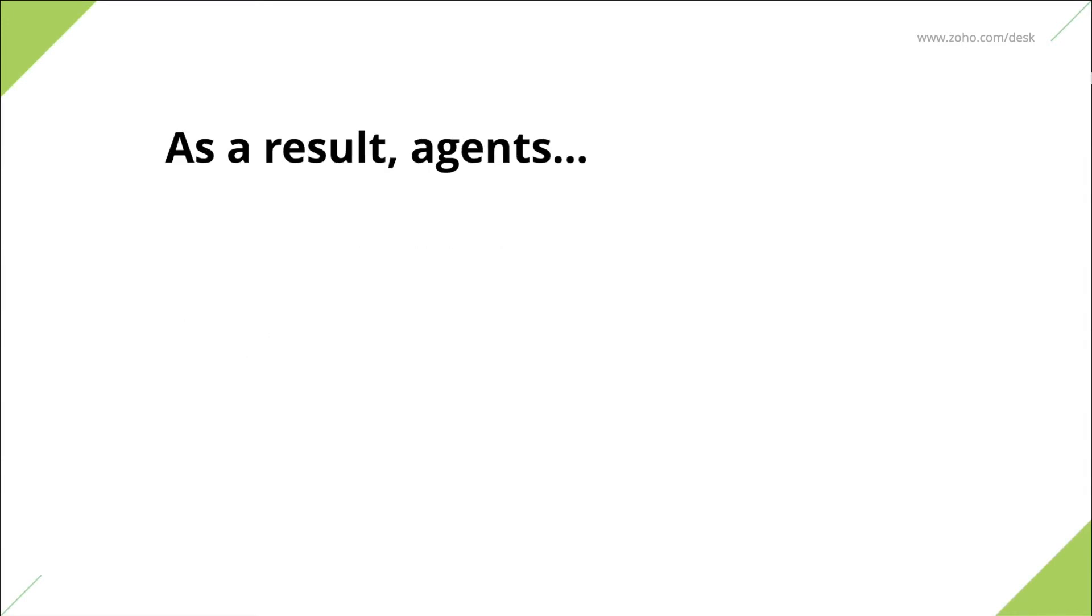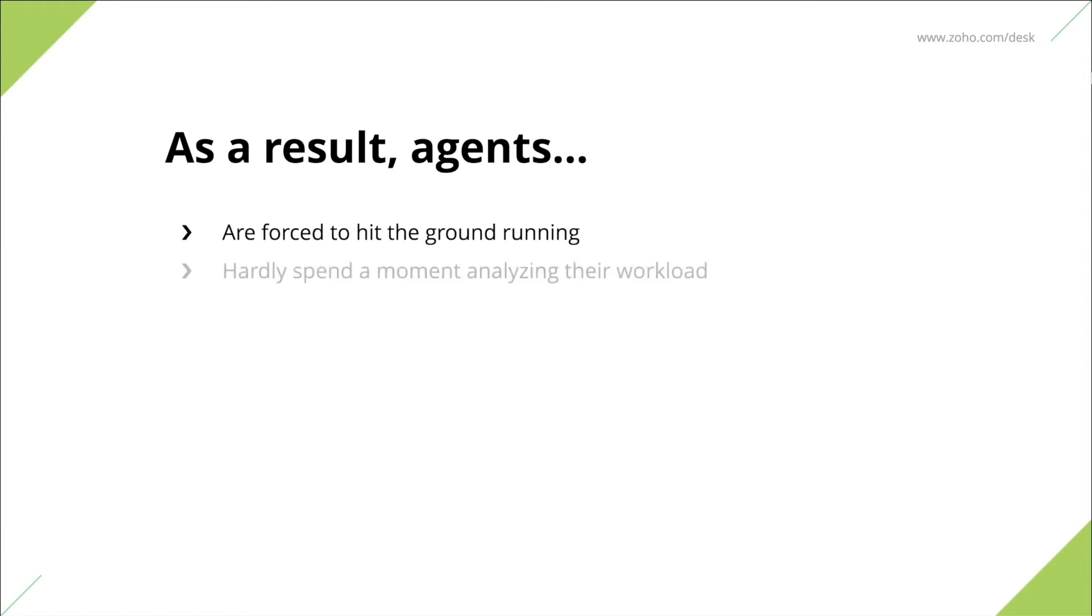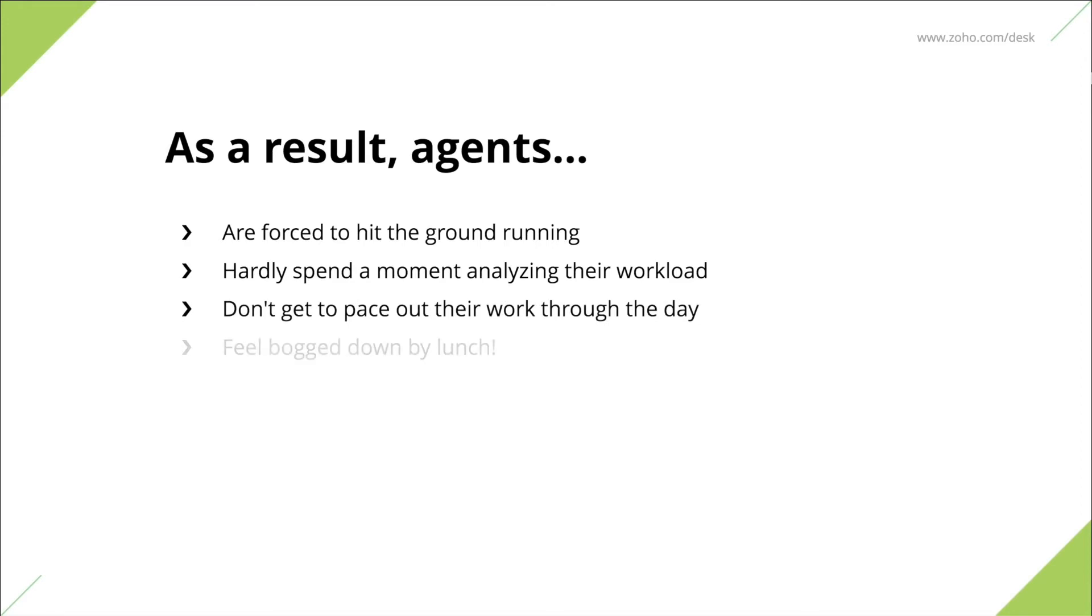As a result, they are forced to hit the ground running, they hardly spend a moment analyzing their workload, they don't get to pace out their work through the day and feel bogged down by lunch.